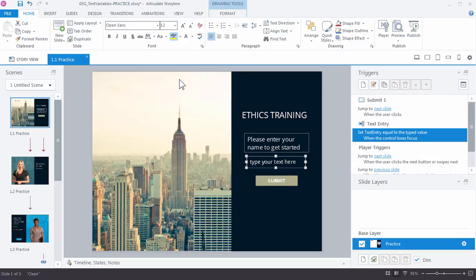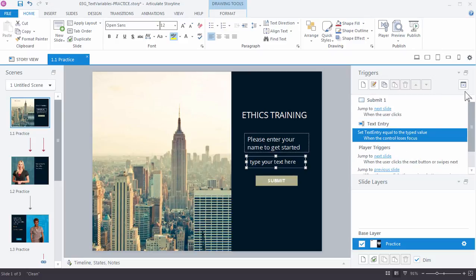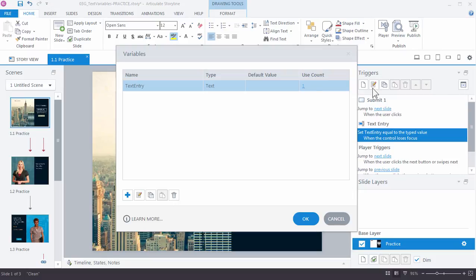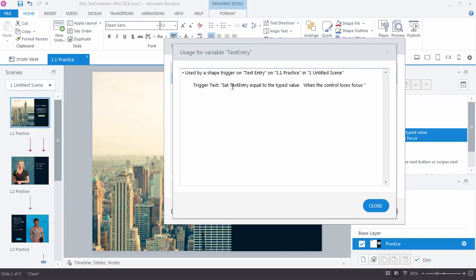All right, so if you look over in the triggers panel we can see that we have a new trigger as well as a variable called text entry, and the trigger is to set text entry equal to the typed value when the control loses focus. So whatever we type in here, as soon as we move away from the text box, that's when the control loses focus and that variable now holds the value that we set. We can view this by going over to the manage project variables button and opening up our variables. There it is, text entry, the type is a text variable, our default value is set to nothing, and the use count tells us that it's in use in one place, on practice slide 1.1.